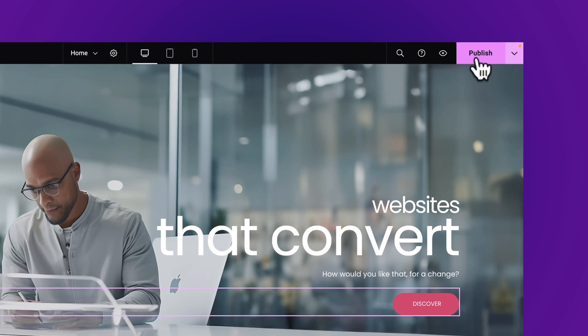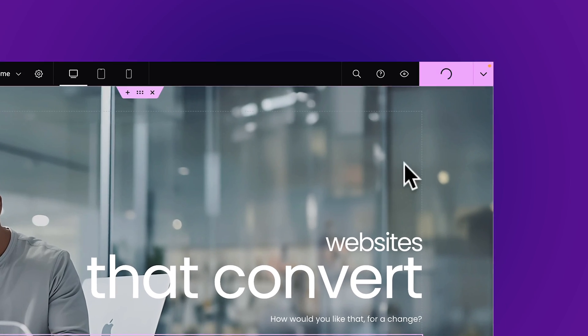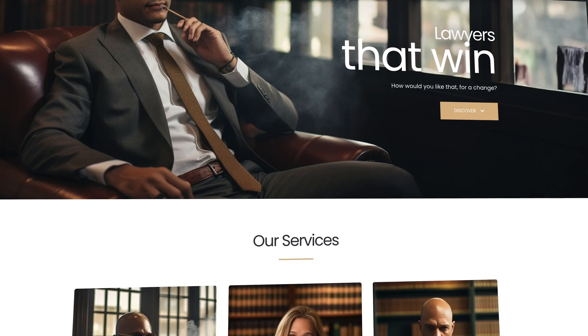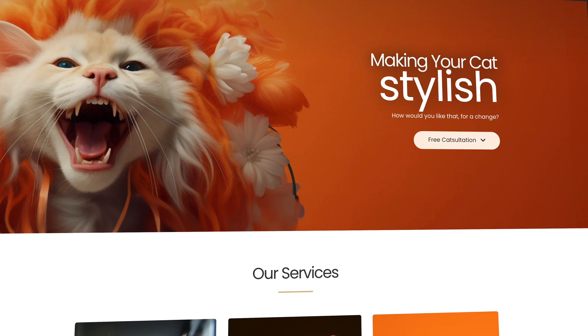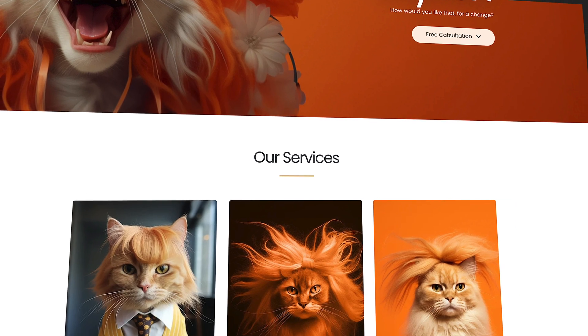Because once you've completed the course, changing the content of the website to your content will be a breeze. Like for a law firm, for example, or for a cat grooming service.